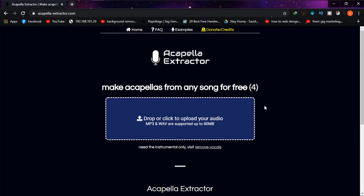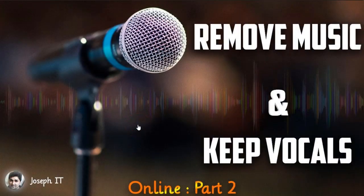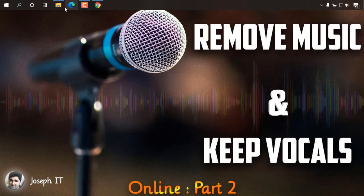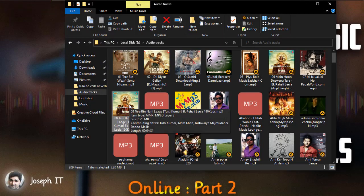Sometimes it also lets me do it more than seven times when I refresh or something like that — it may vary. Firstly, I'm just going to show you a specific music track from which I'm going to remove the music and keep the vocals. I'm just going to play it a little bit.